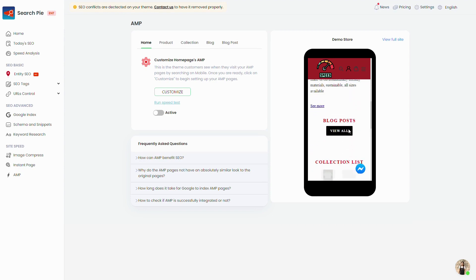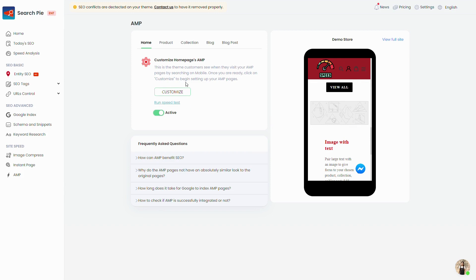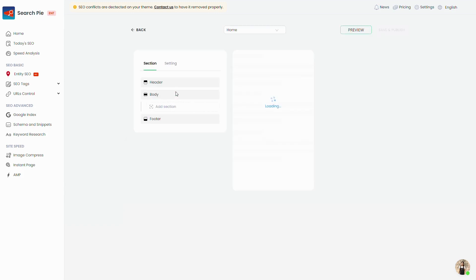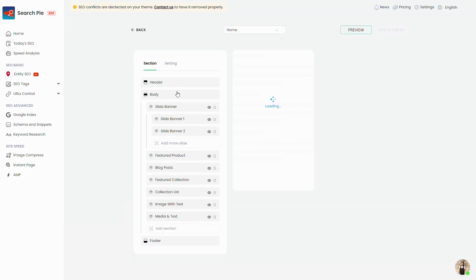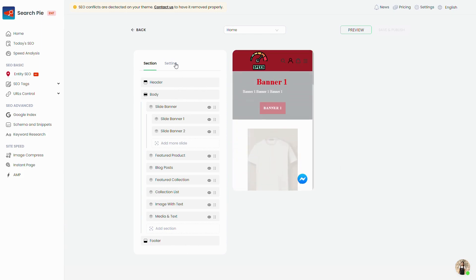You can click the Activate button to integrate AMP into your website. But before that, you would want to hit the Customize button and spend some time customizing your AMP appearance before publishing.